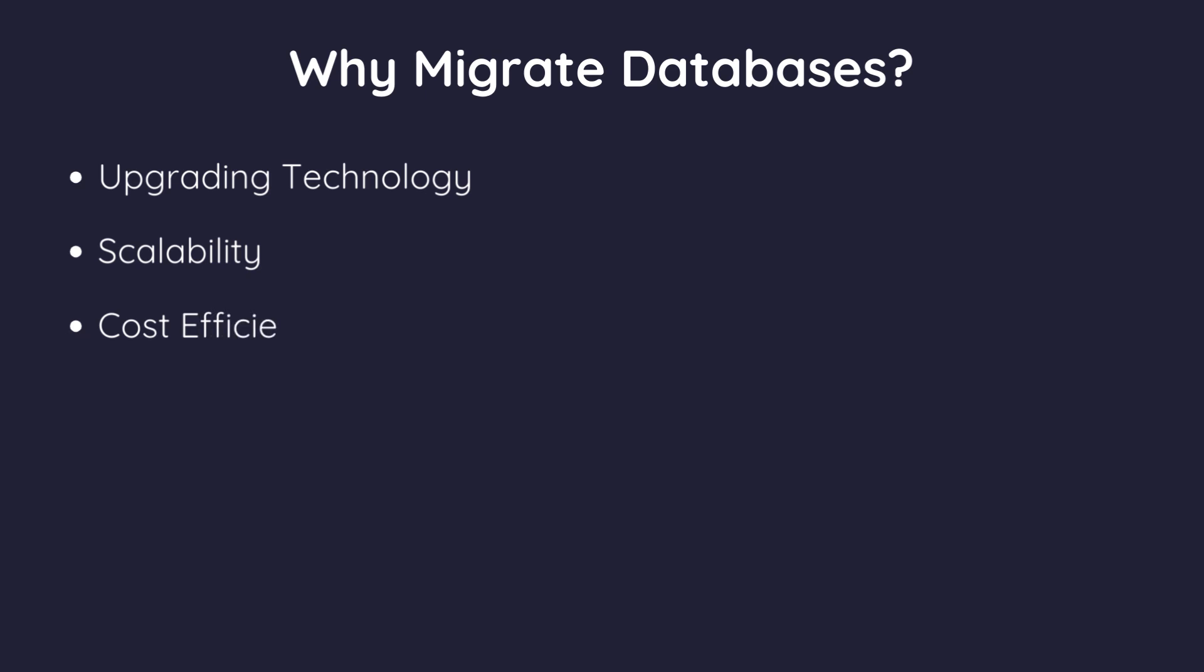Cost efficiency. Sometimes migrating to a different database system can save money on licenses or maintenance. Consolidation. If your organization has multiple databases, you might want to combine them into a single, unified system for easier management.